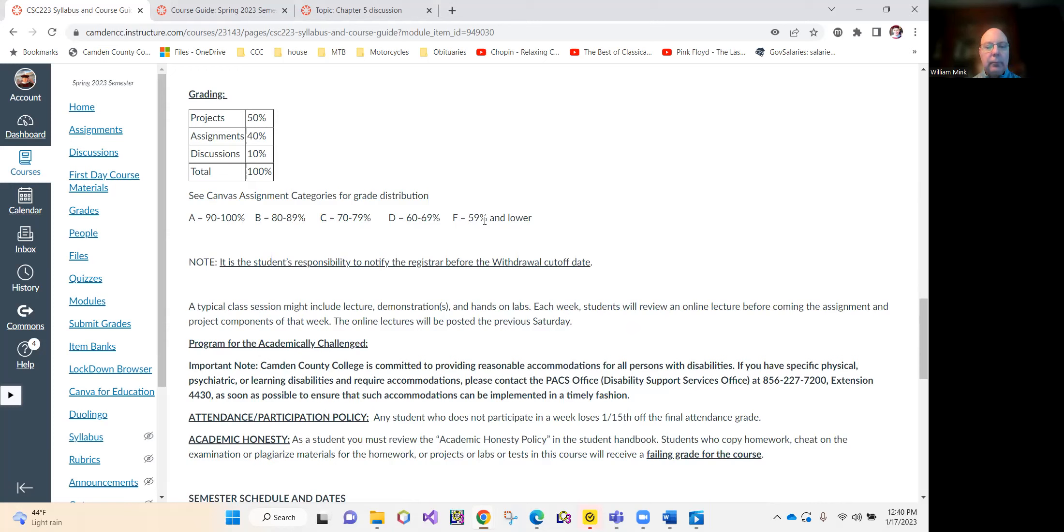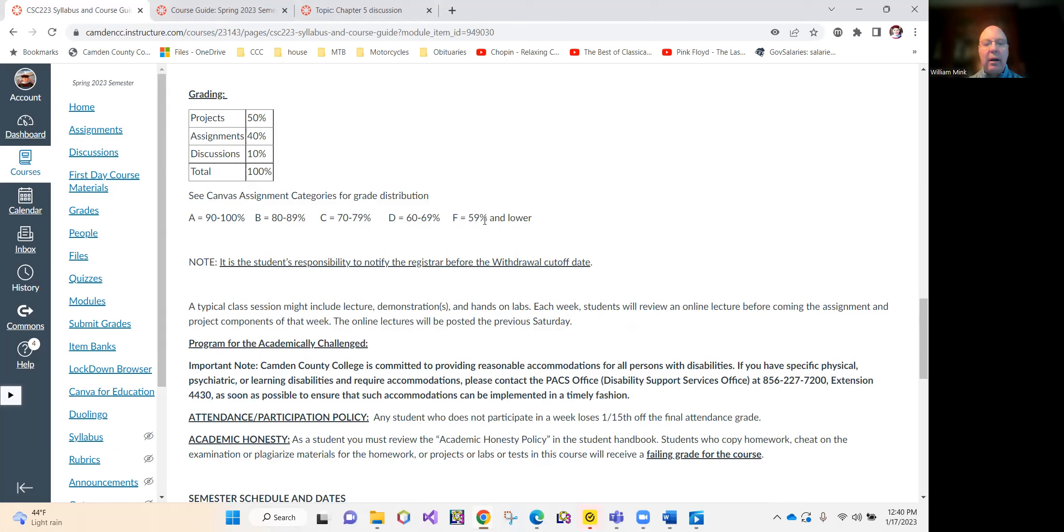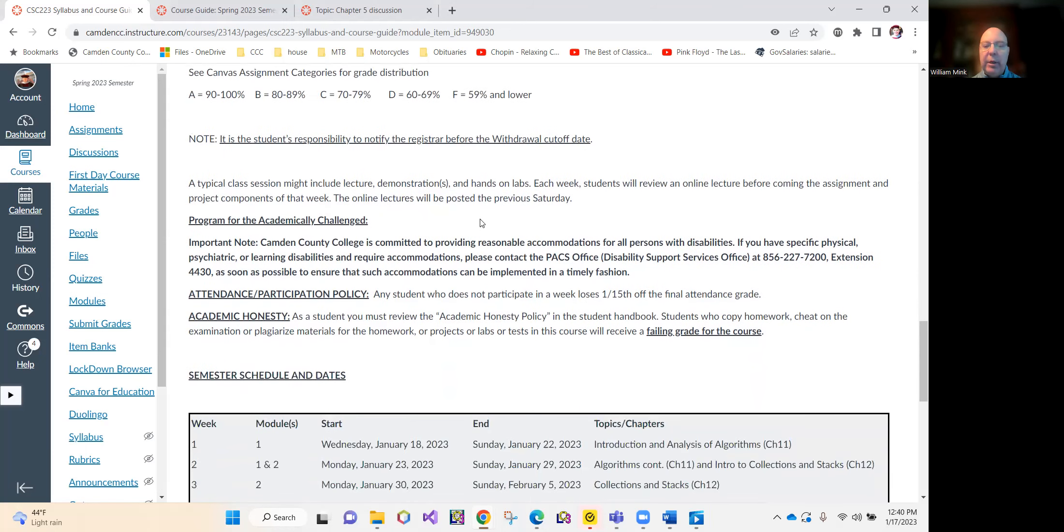One thing I will say to you is that please don't cheat. Don't submit someone else's work. I'm a fairly sophisticated character. We're starting this semester with only eight students in this class, so I'm not going to be overwhelmed with the grading.